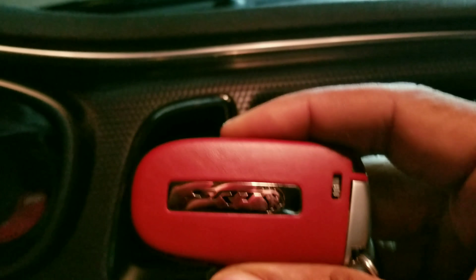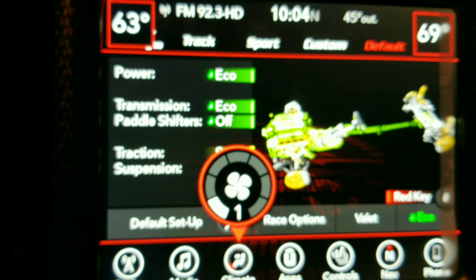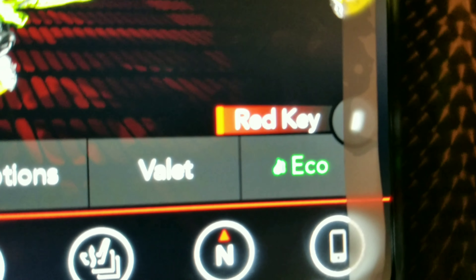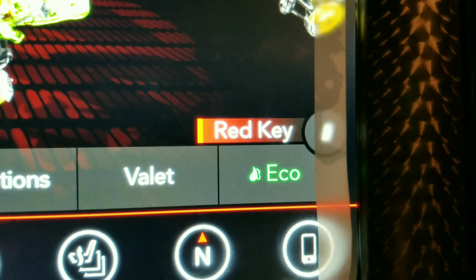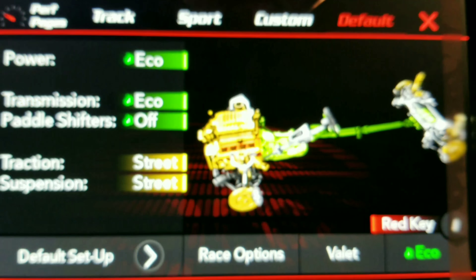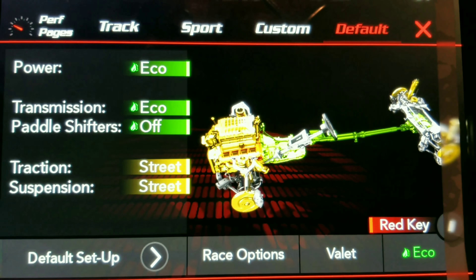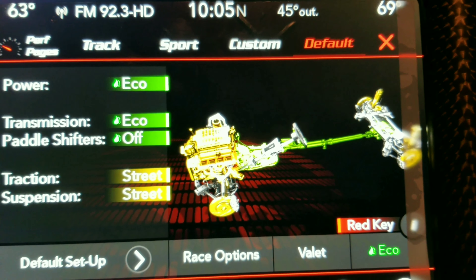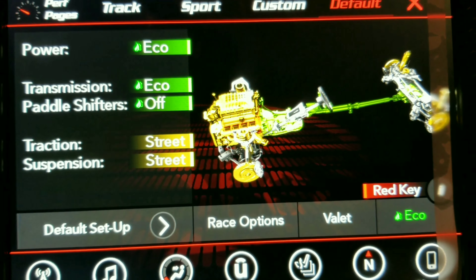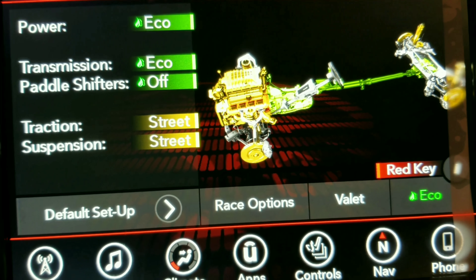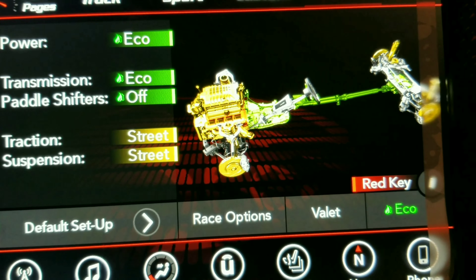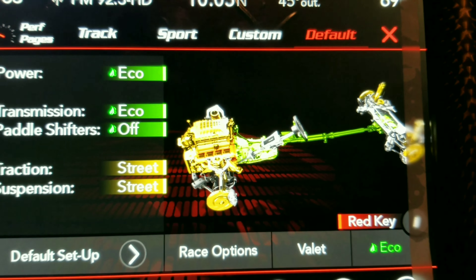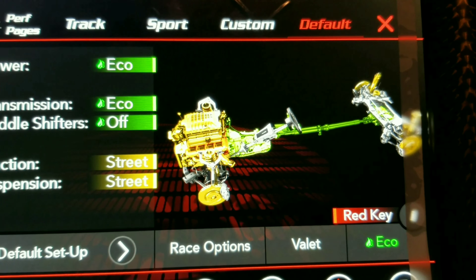We're back with the party key — this is the full party. In the default eco mode with the red key, nothing has changed from what you'd expect: power is on eco, transmission is eco, paddle shifters are off, traction is on street, and suspension is on street. This is the safest mode you can run in with the red key.